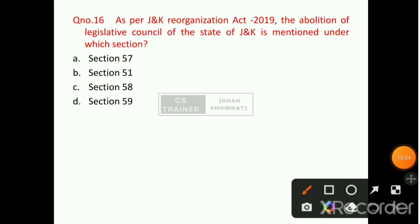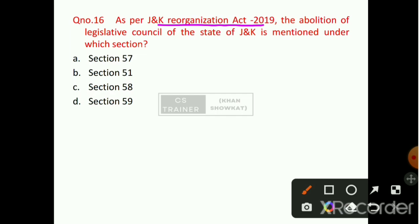Question number 16: As per the Jammu and Kashmir Reorganization Act 2019, the abolition of the Legislative Council of the State of Jammu and Kashmir is mentioned under which section? Option A will be the right answer — that is Section 57.